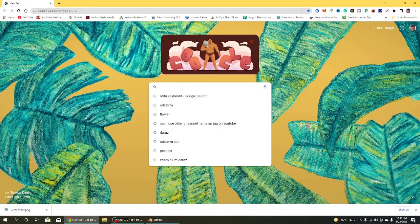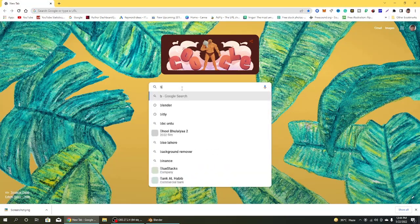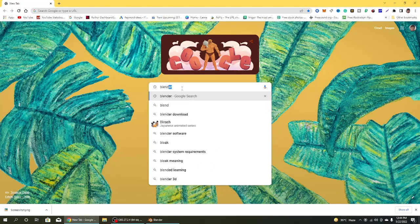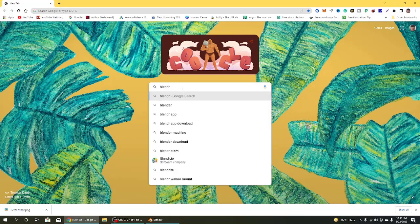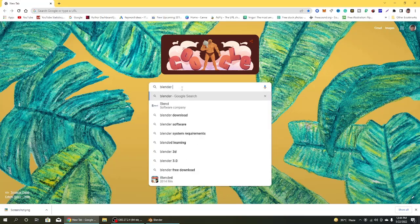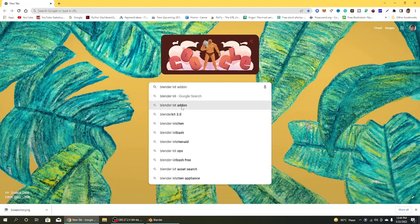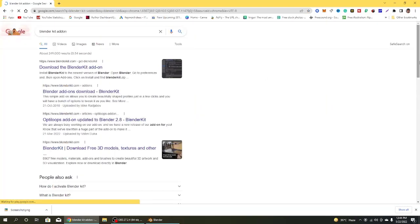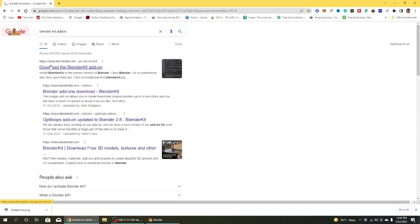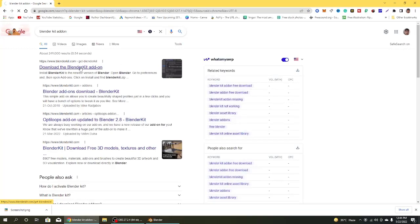To install Blender Kit, go to Google and type in here Blender Kit. Then click on the first link, Blender Kit add-on. You can see the Blender Kit website.